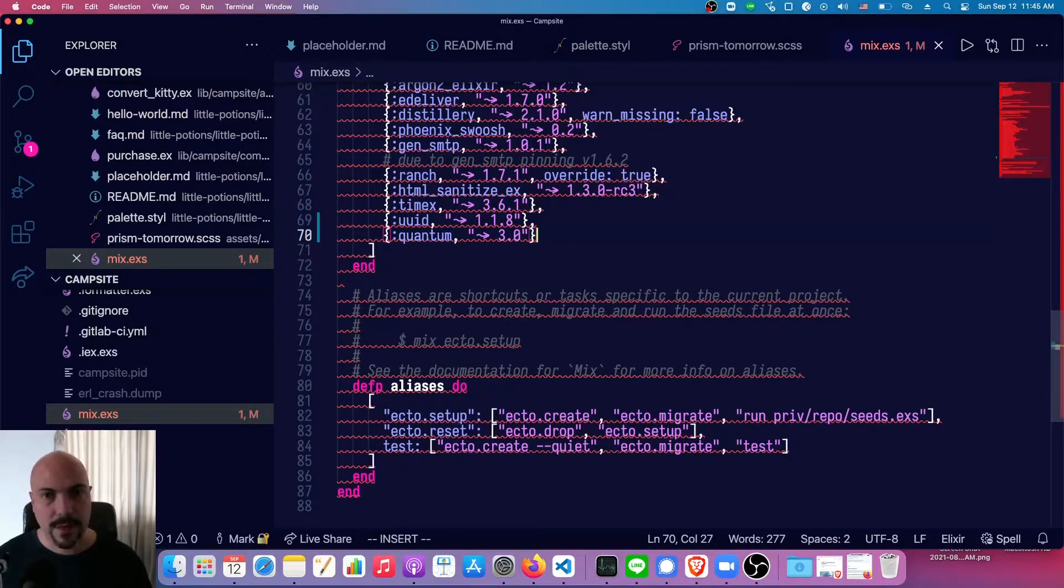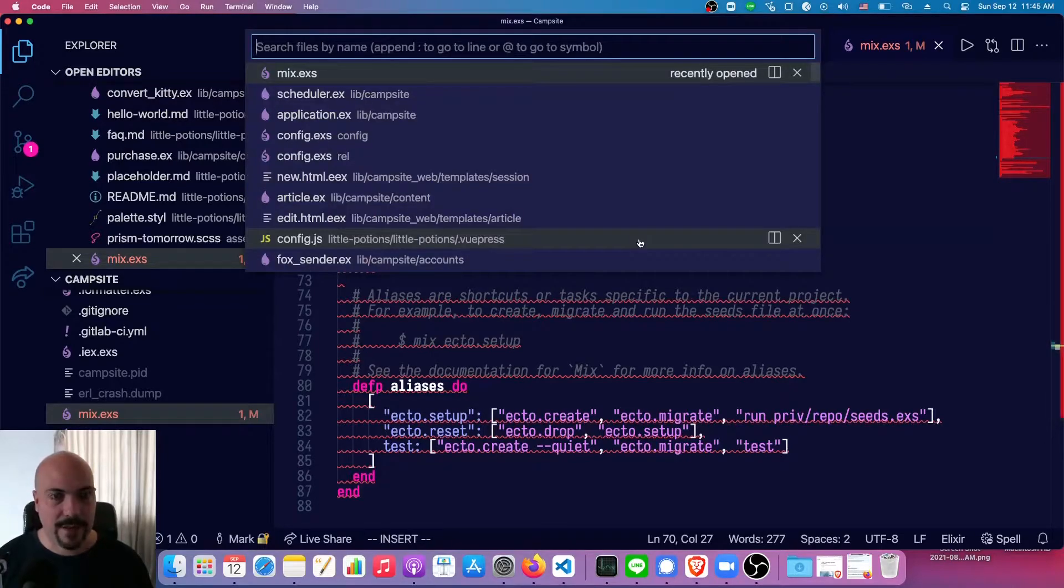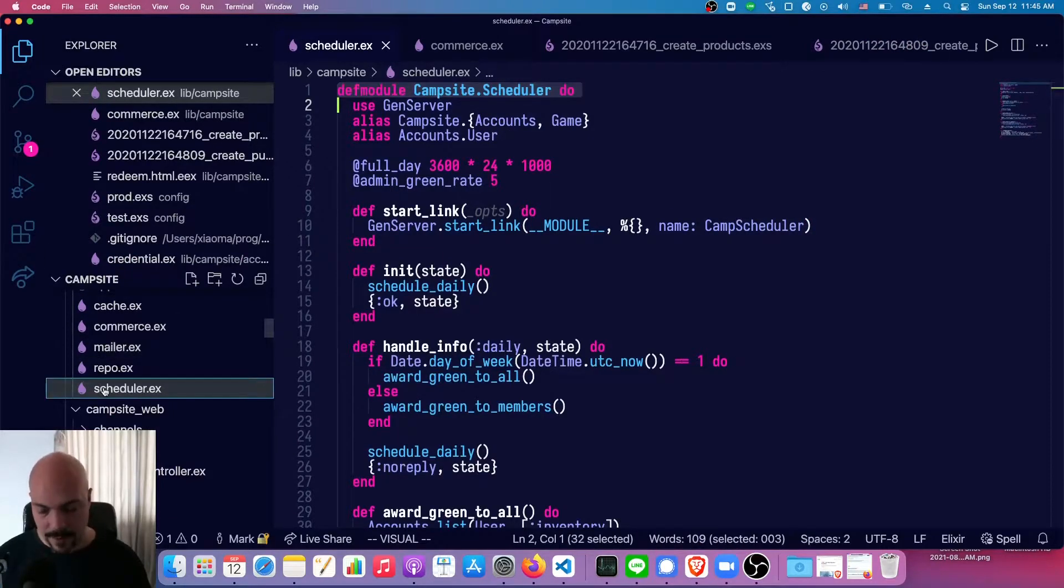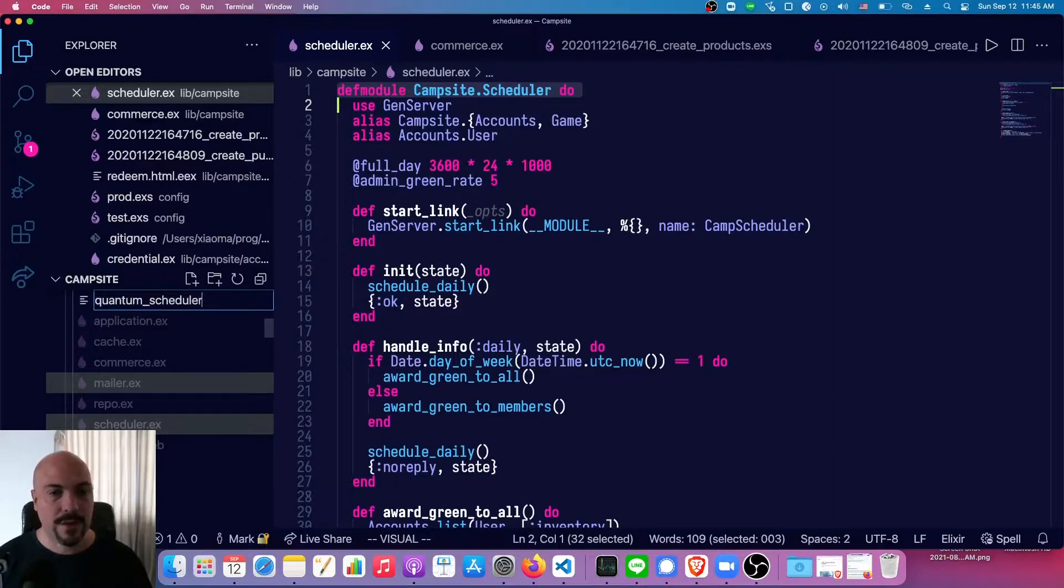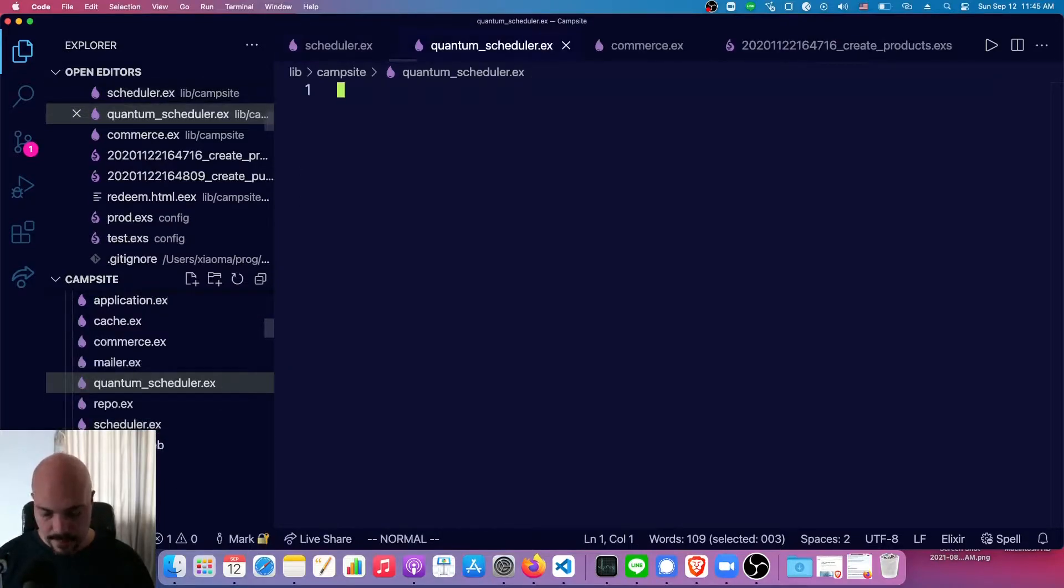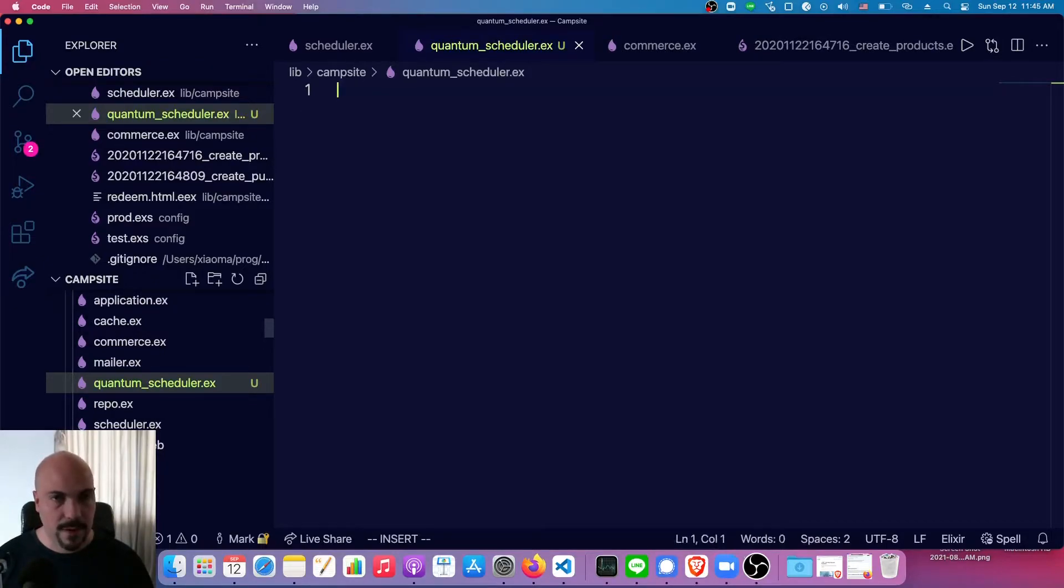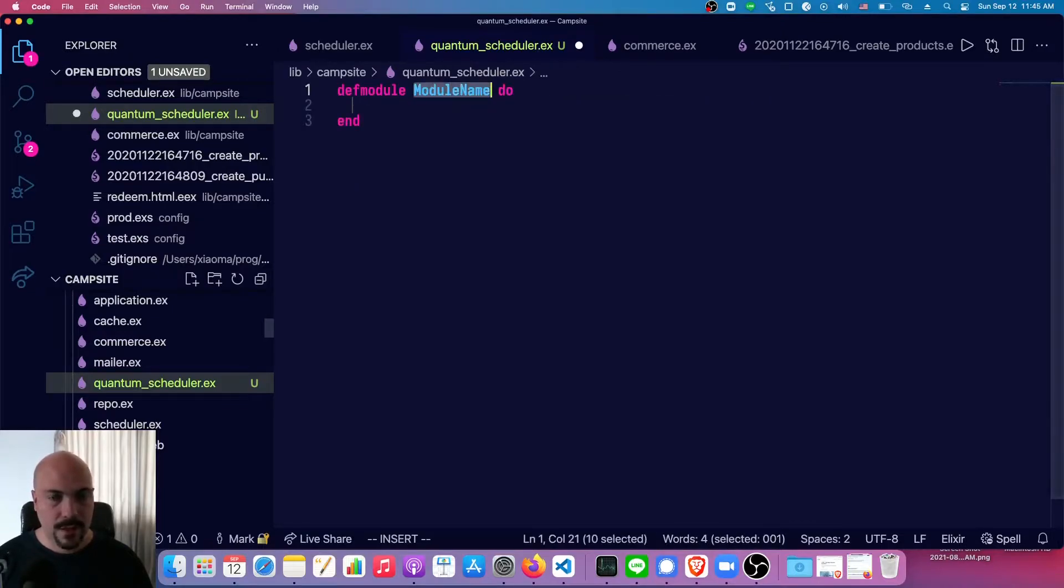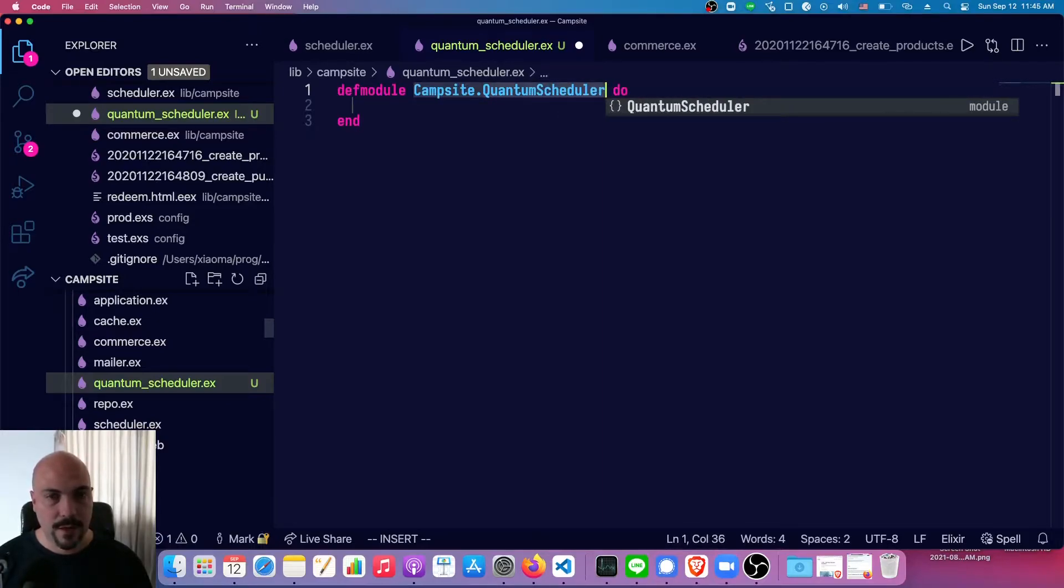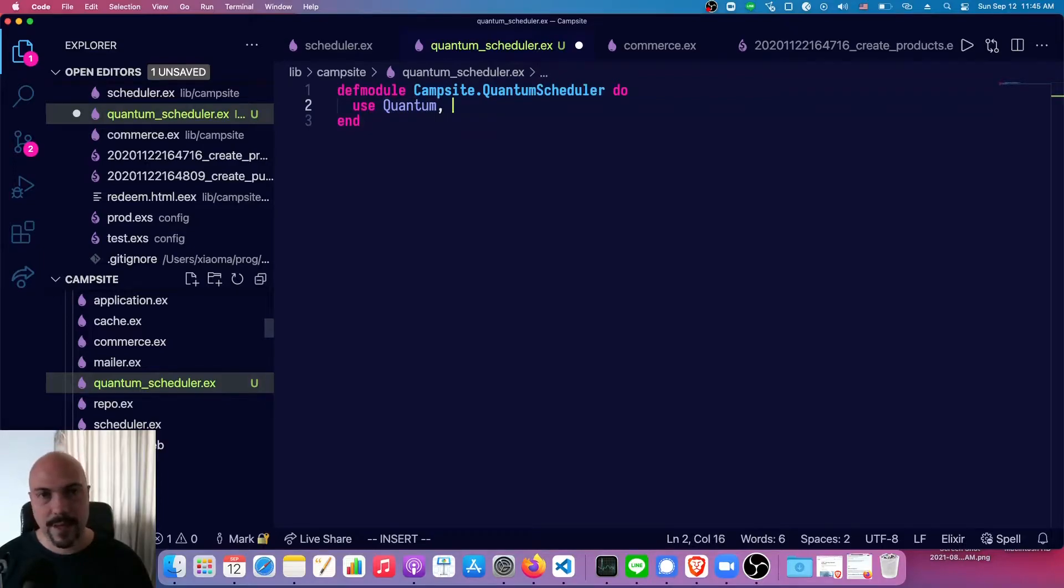So quantum version 3.0 as of September in 2021, at least. I don't think this library will change that fast, though. Then we need to make a scheduler. So they suggest that you call it scheduler. I've already got one called scheduler. So I'm going to make a new module called quantum scheduler. And you notice that we're using gen server in this file. Well, we're going to use quantum for the quantum one, and it uses gen server under the covers. So Campsite.QuantumScheduler, use Quantum. Then we also have to give it the name of our OTP app. So otp_app. In the case of this site, it's called campsite.